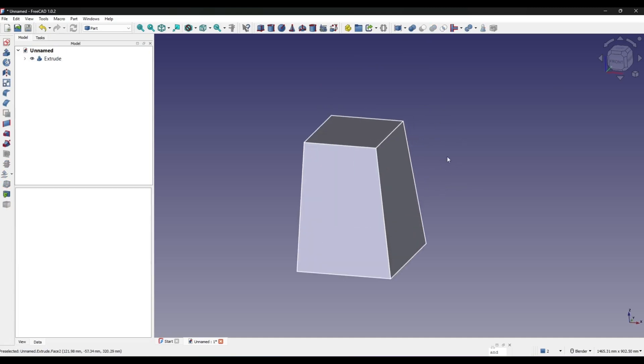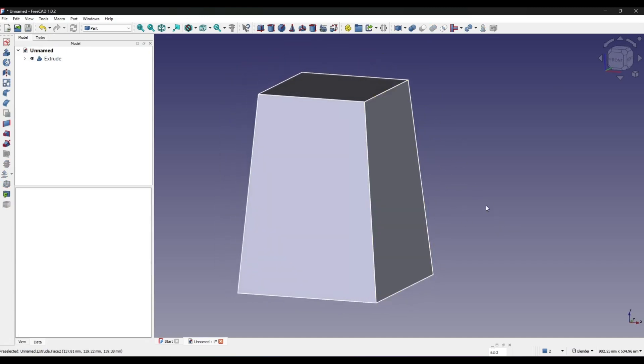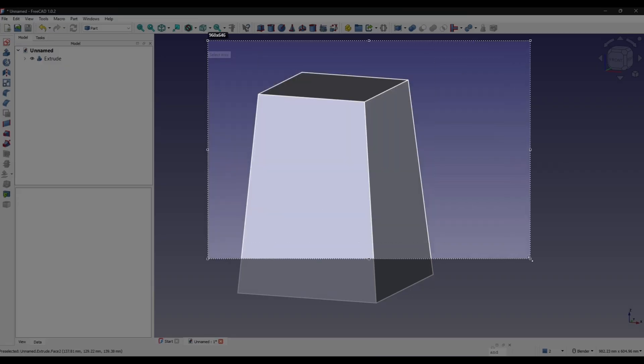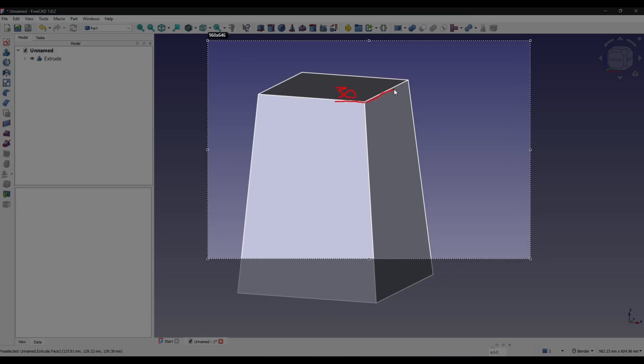I will offset this feature with 30mm here, 40 here, and 50 here.